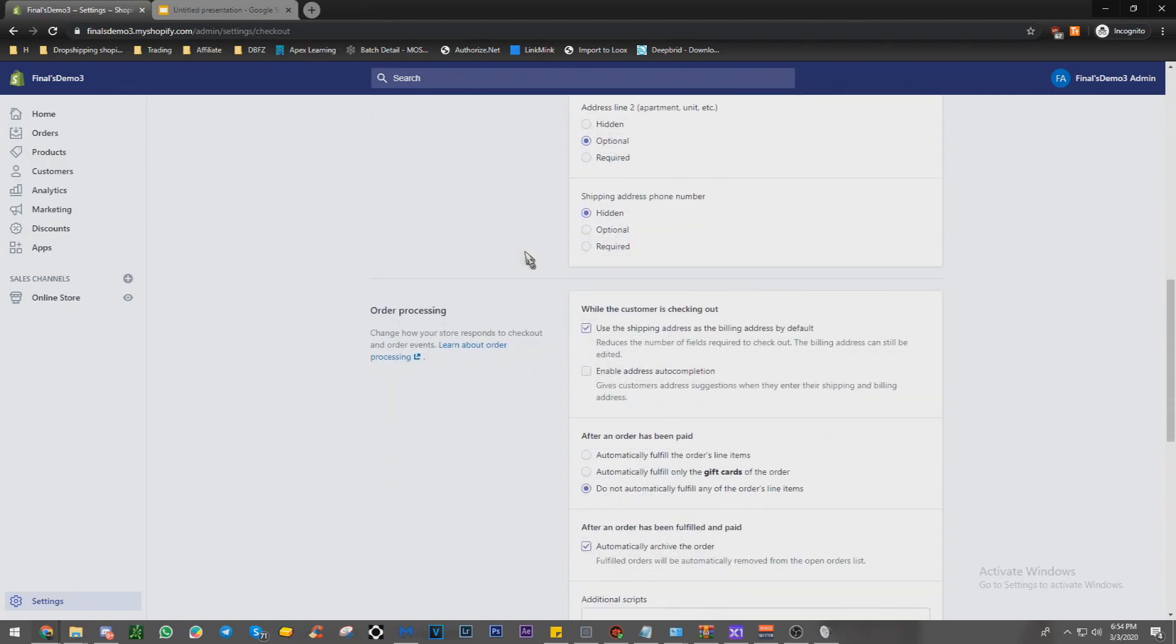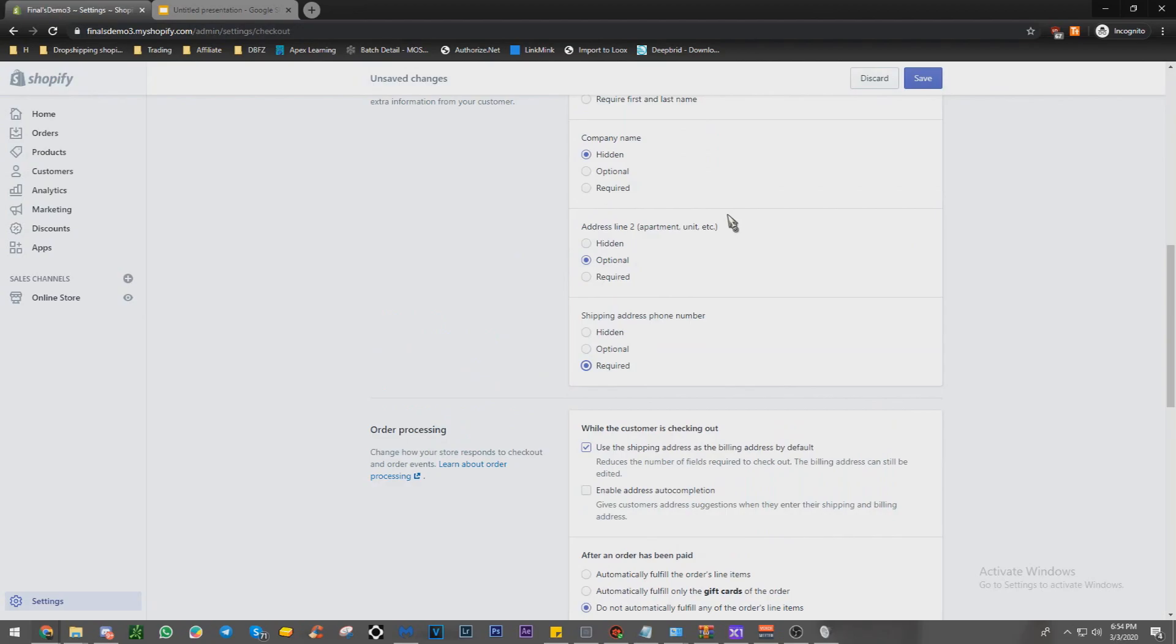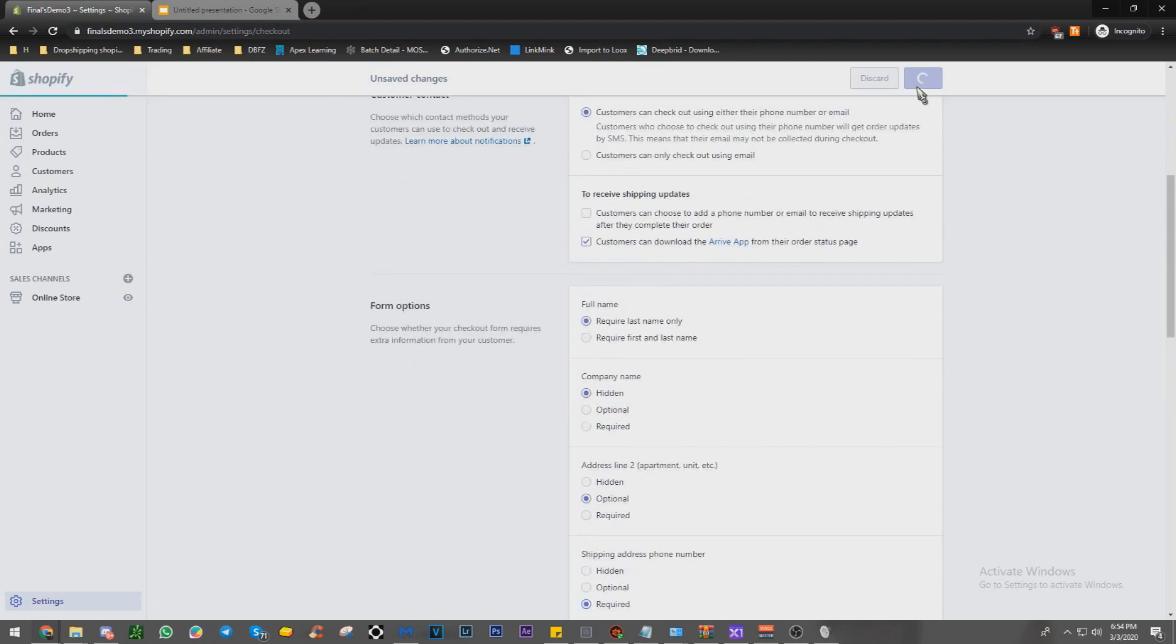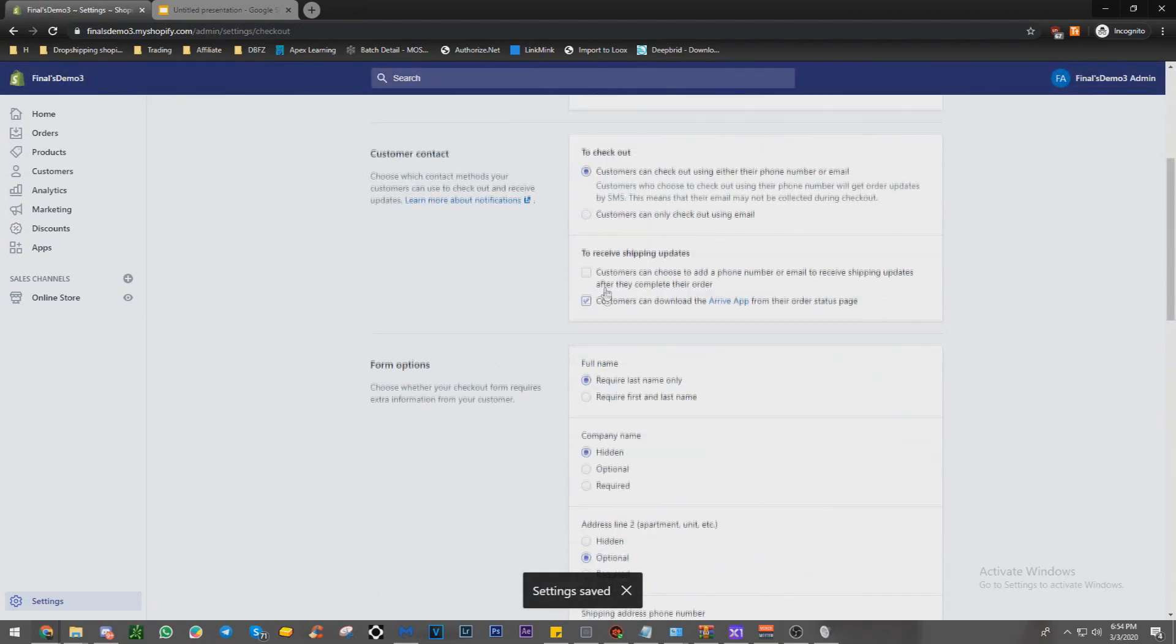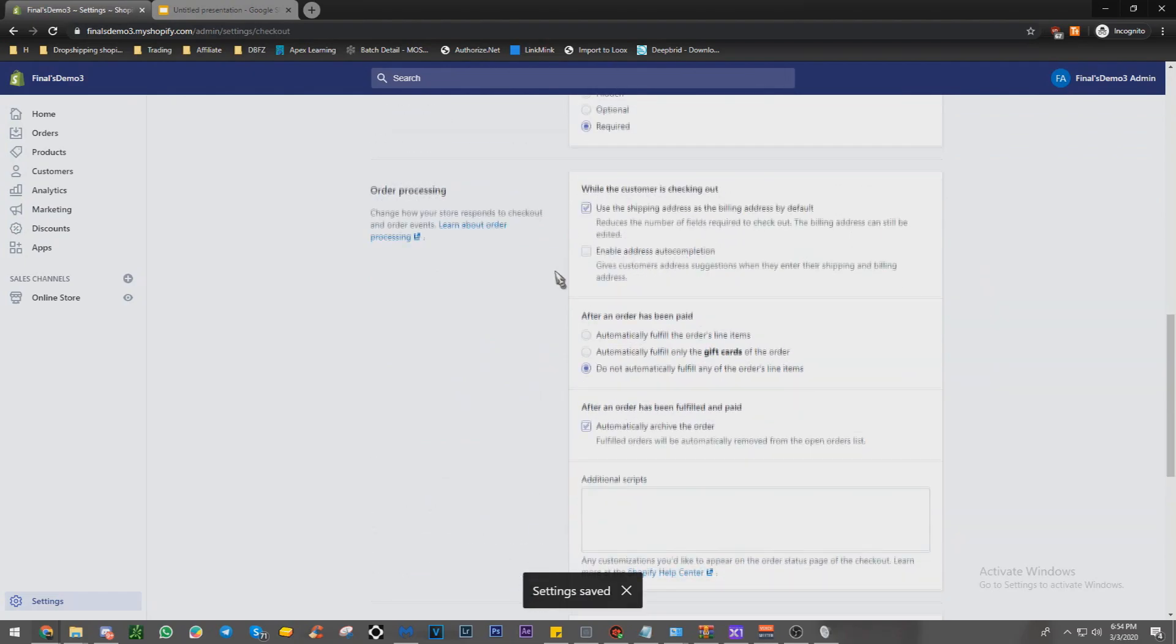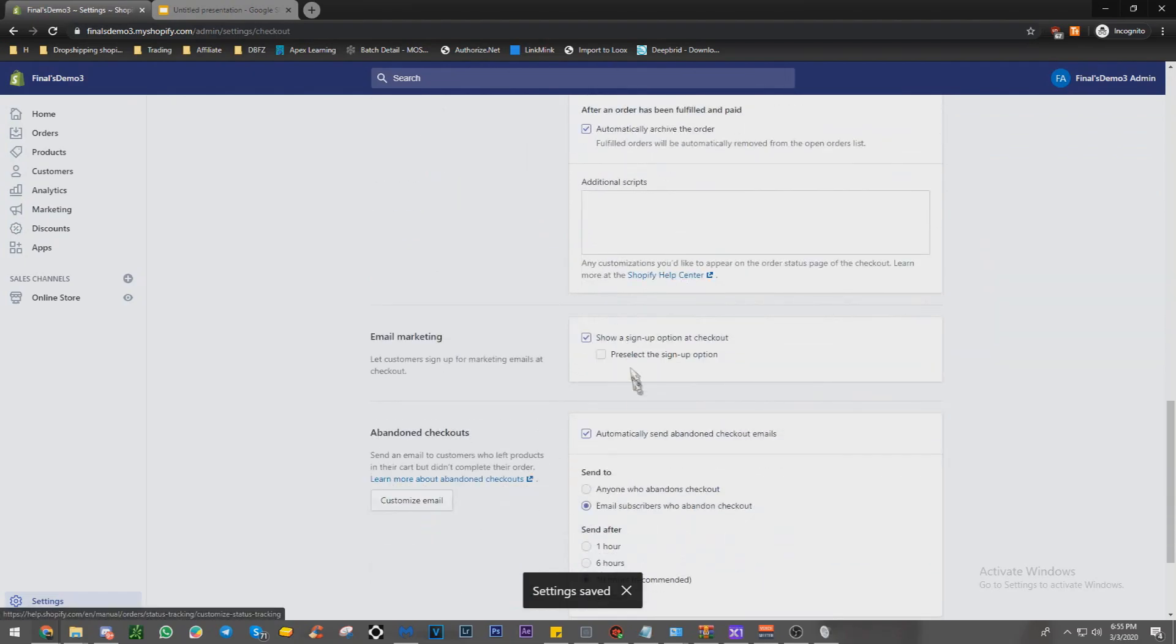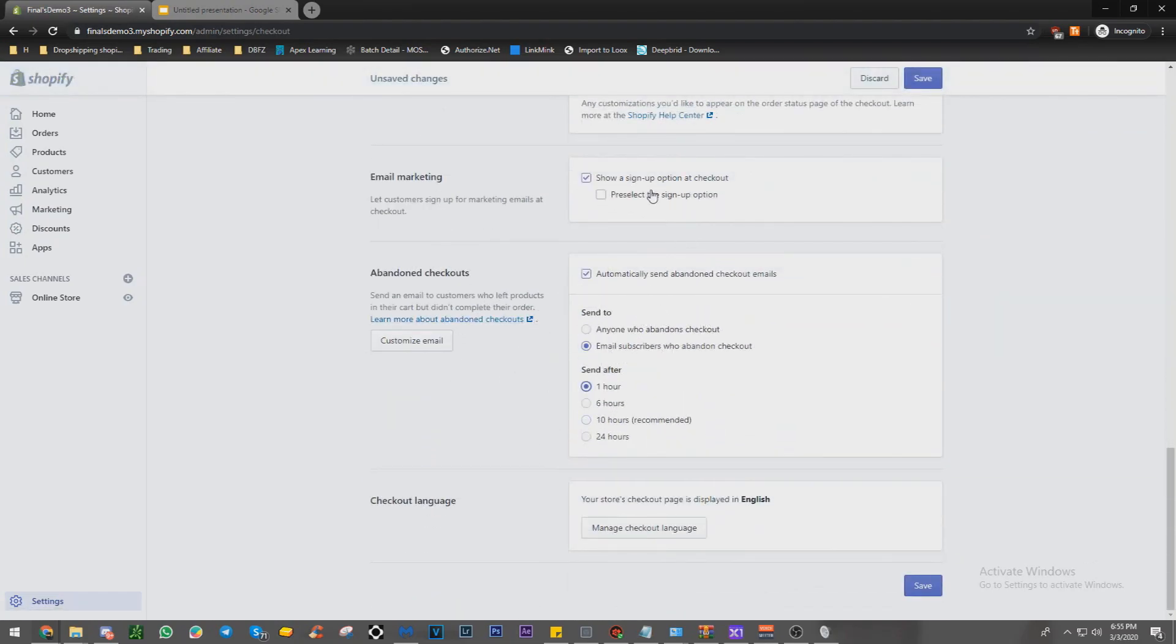We're going to make sure shipping is required. Shipping address phone number is required, so in case that they abandon checkout, you can grab that. And I usually like to make the email automatically tick to one hour right here. Pre-select. Boom.